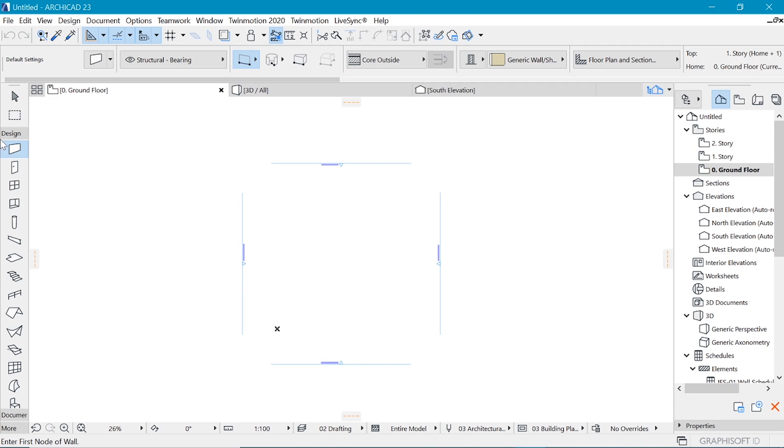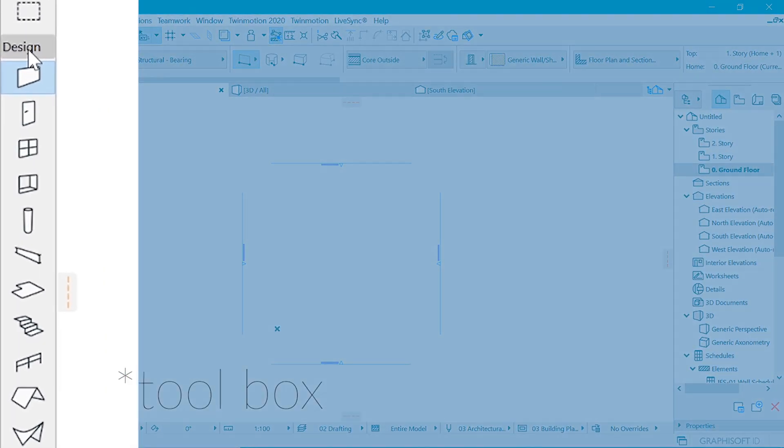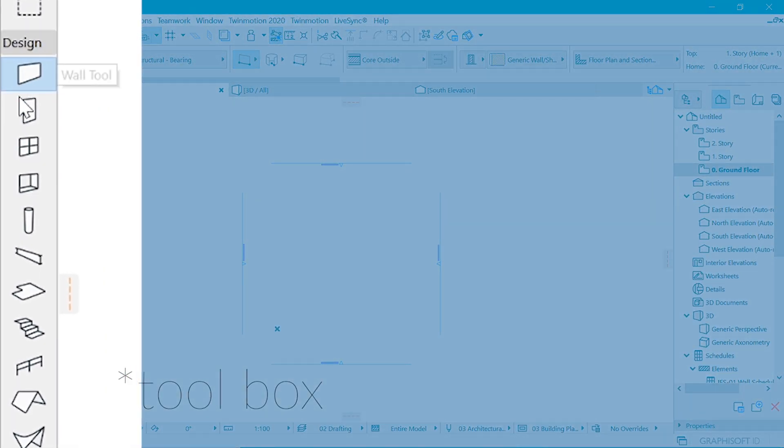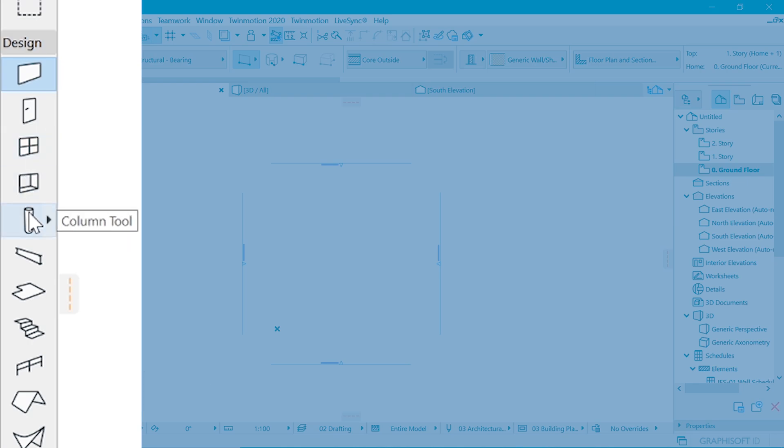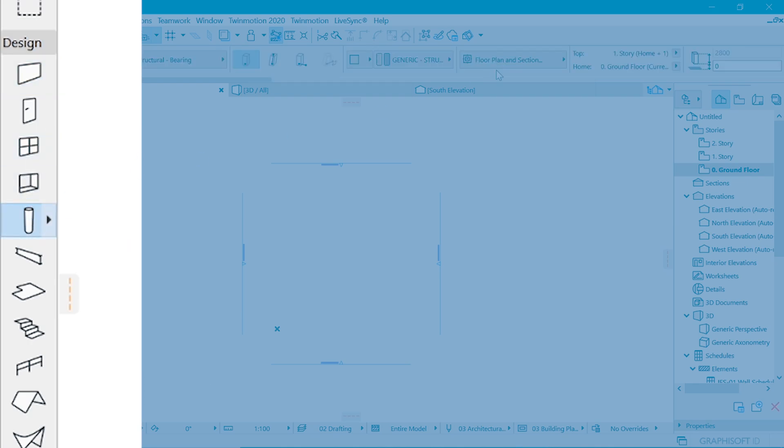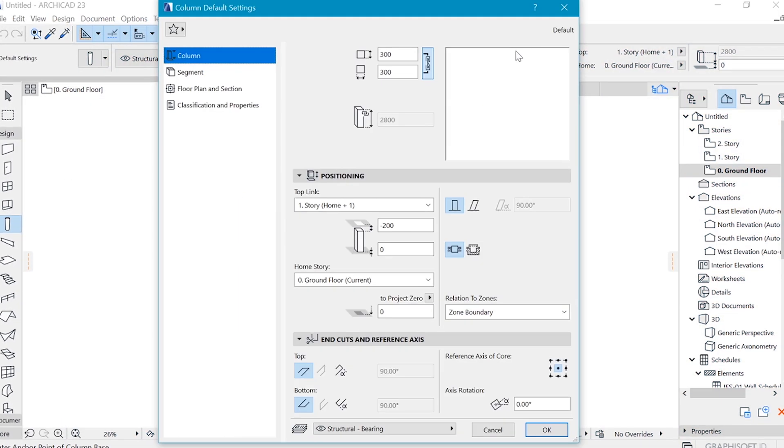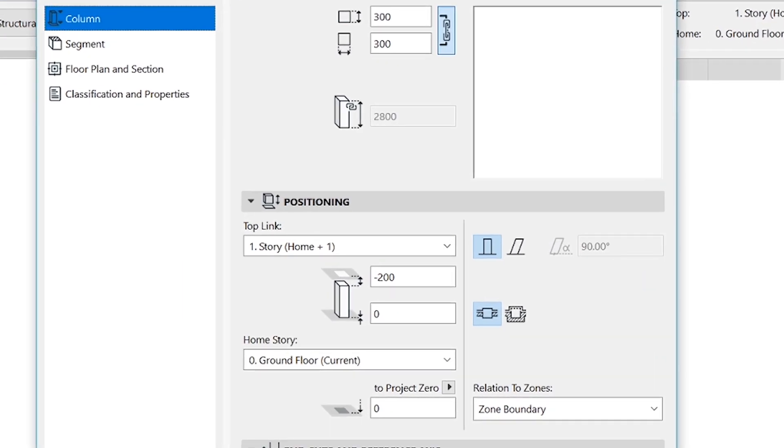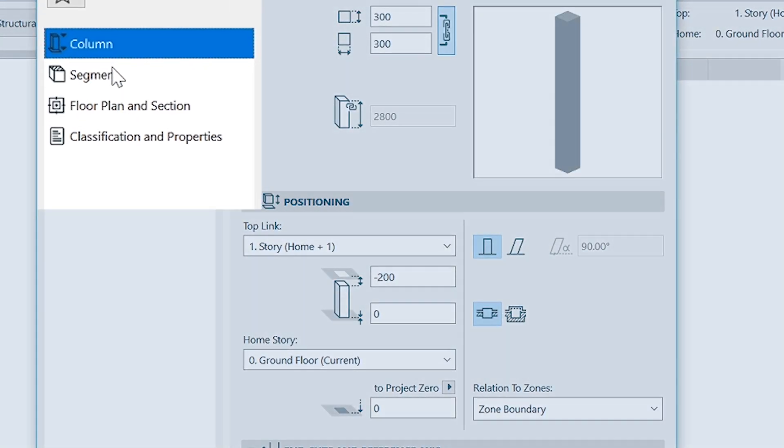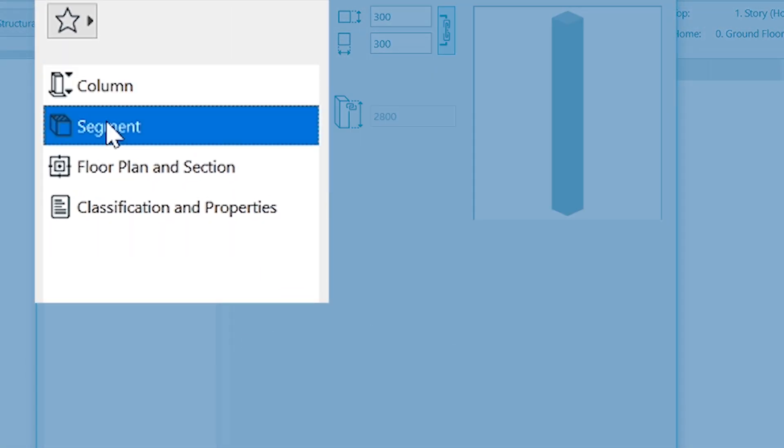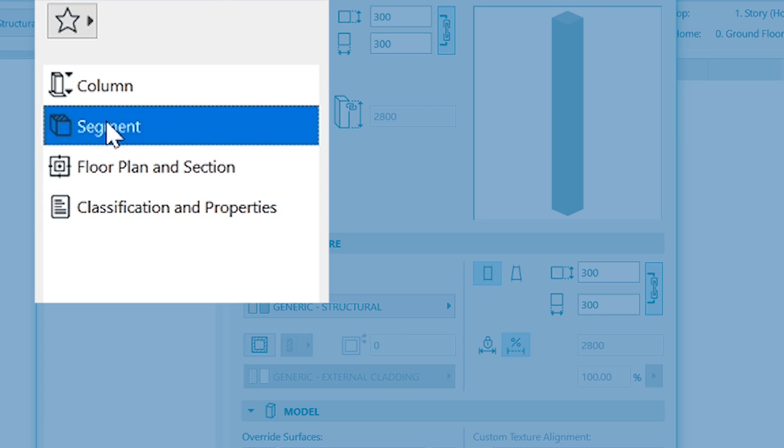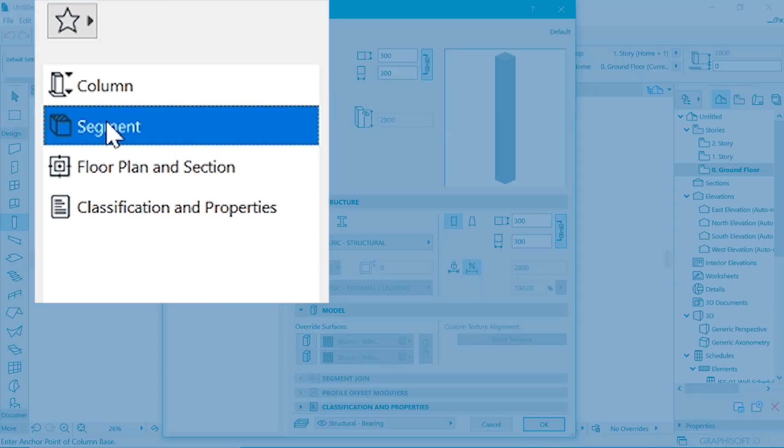So you want to go to the design tab on the info box. So when you scroll down, you will meet the column tool. So double click that and this dialog box will come. And now you can click on the segment tab.